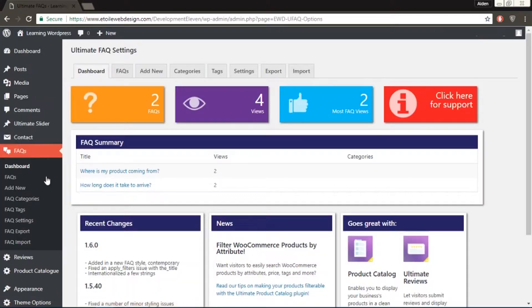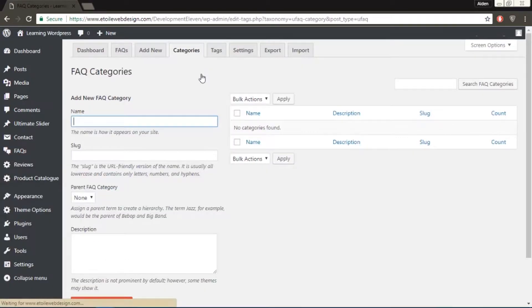For the purpose of the tutorial, we'll create one called services. The slug will be services just in lowercase.